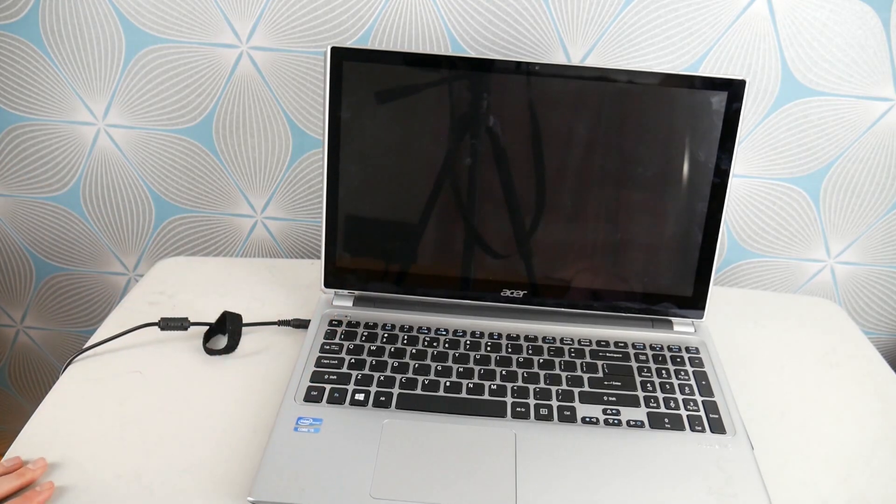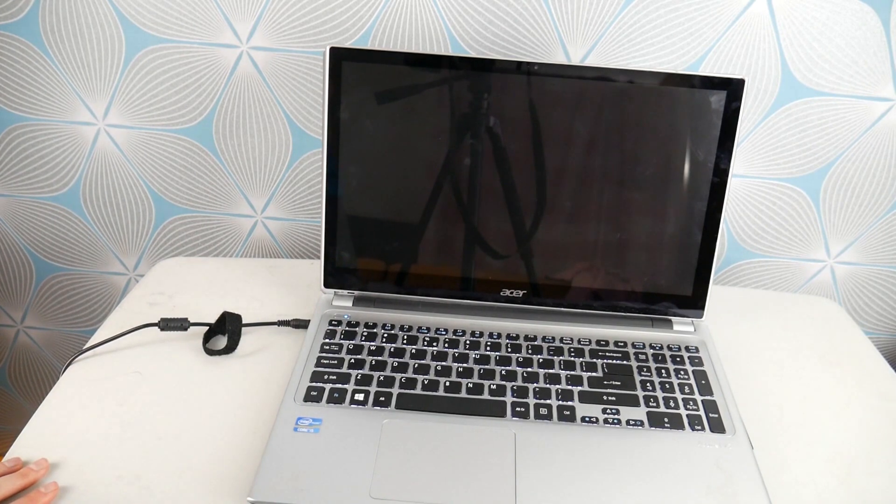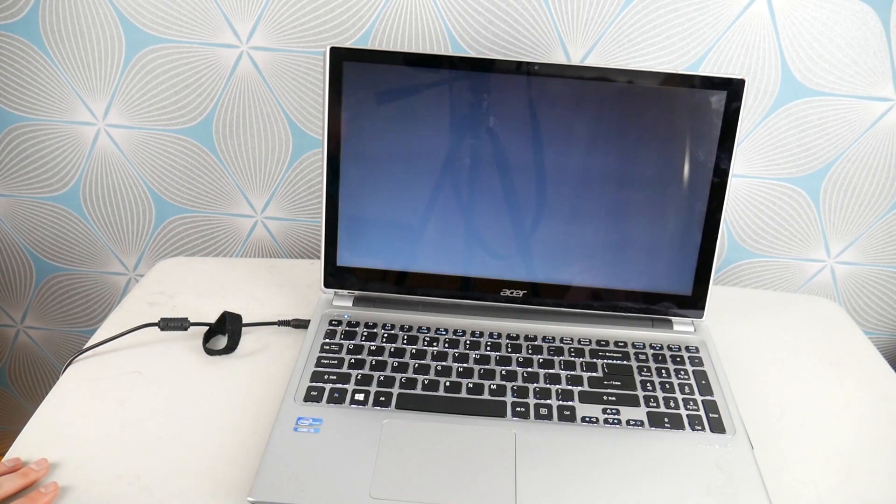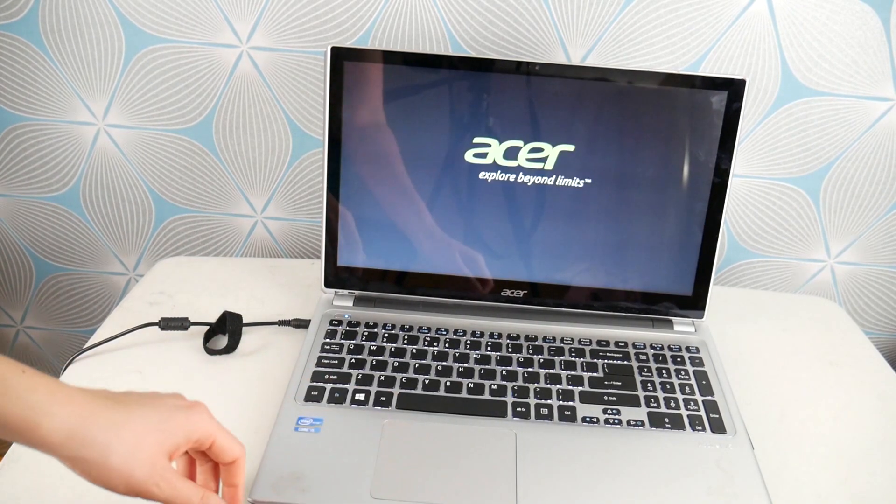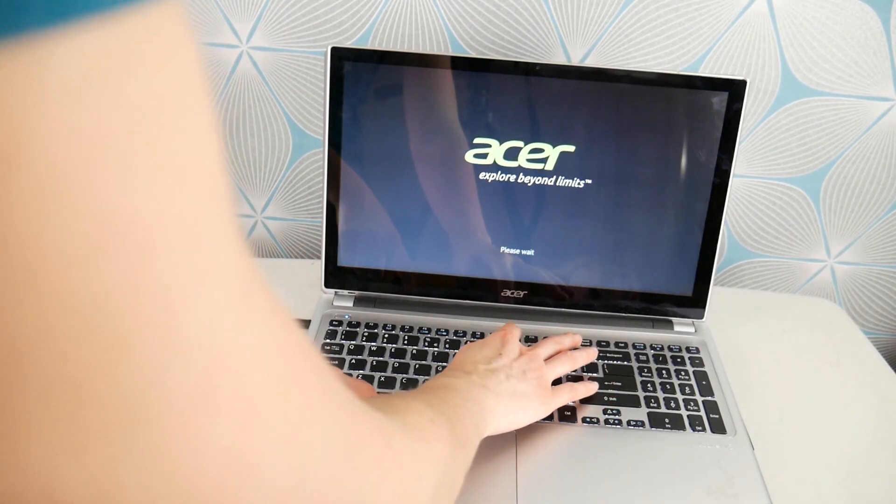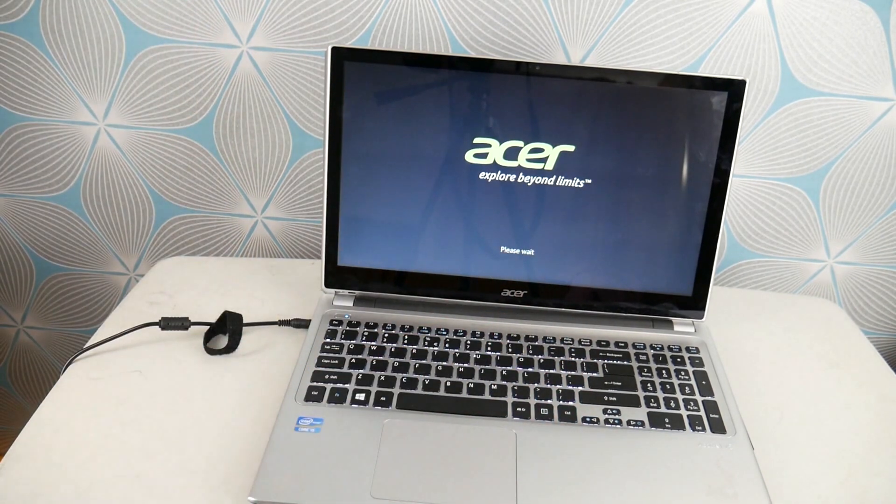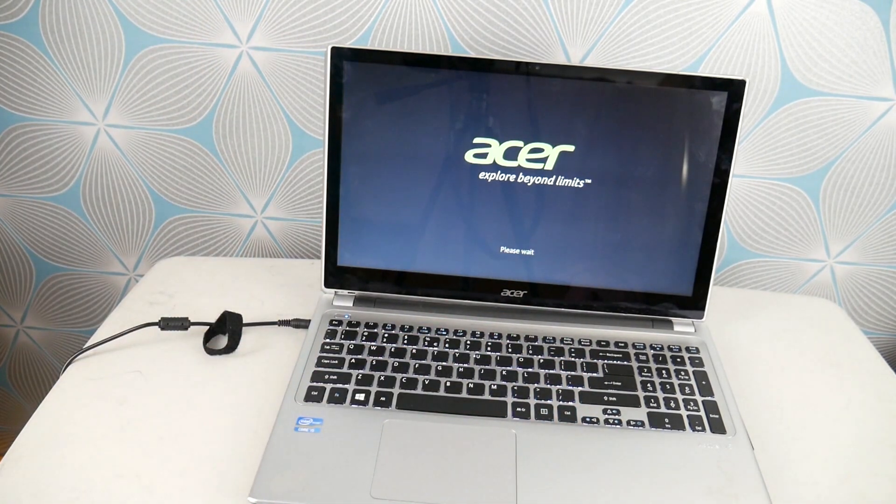Now next step, we're going to hit power and then we're going to tap on Alt and F10 at the same time to access your Recovery Manager. You might have to try this a couple of times, it can be tricky.